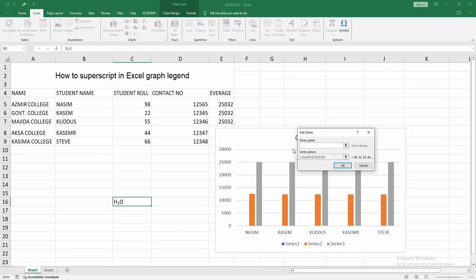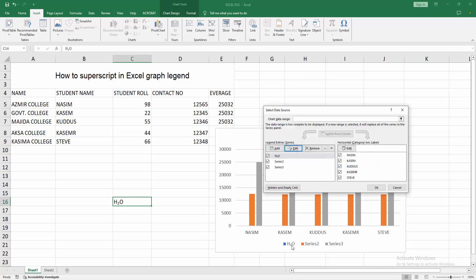Then select the chart, right-click and go to Select Data, click Edit. We can see the series name here. Select the superscript or subscript text, click OK, and we can see H₂O on the first legend.